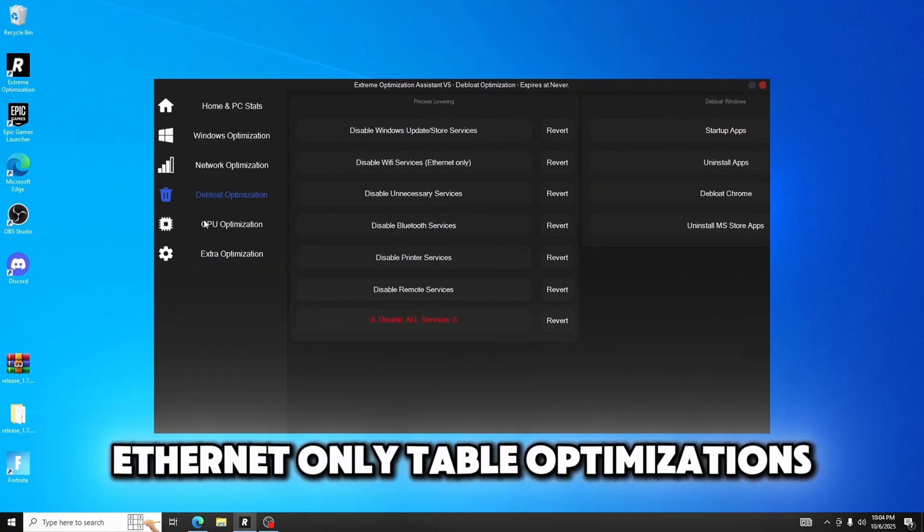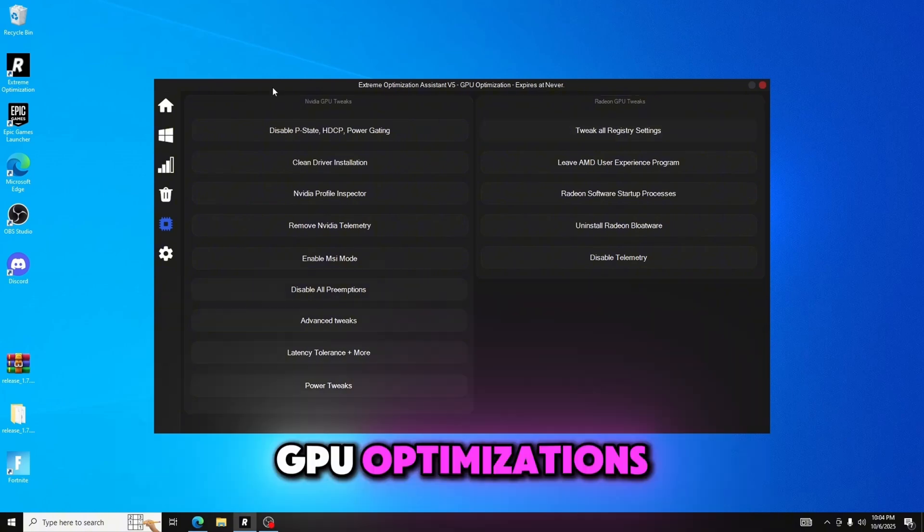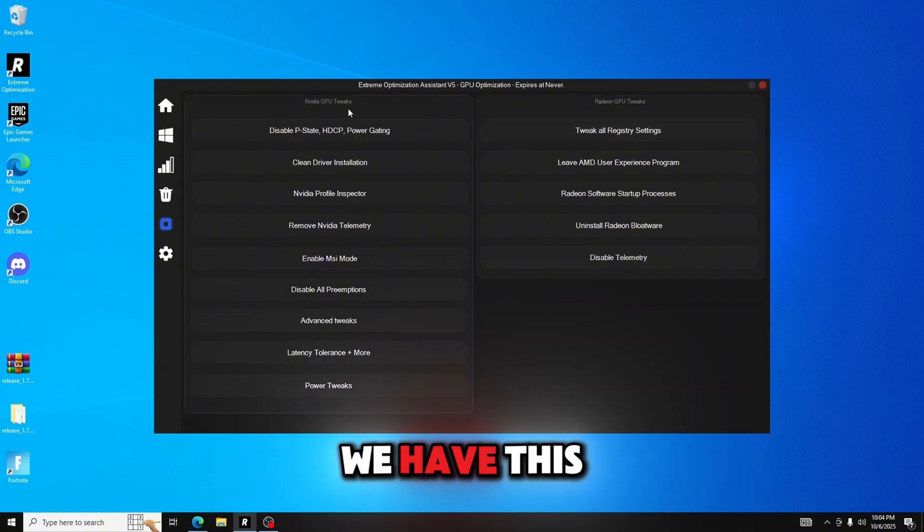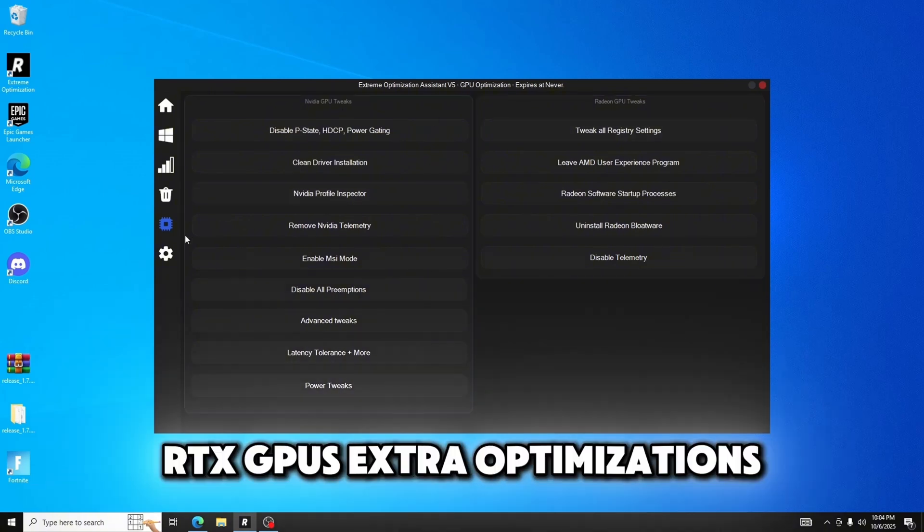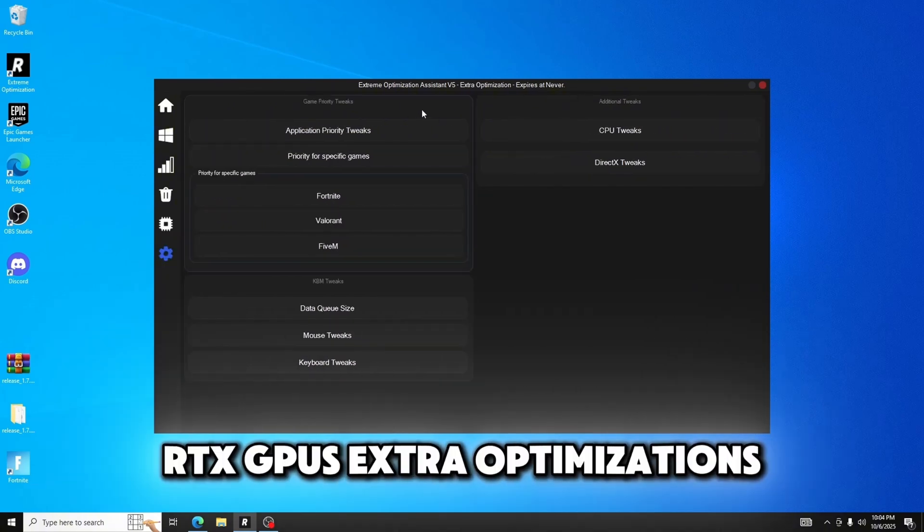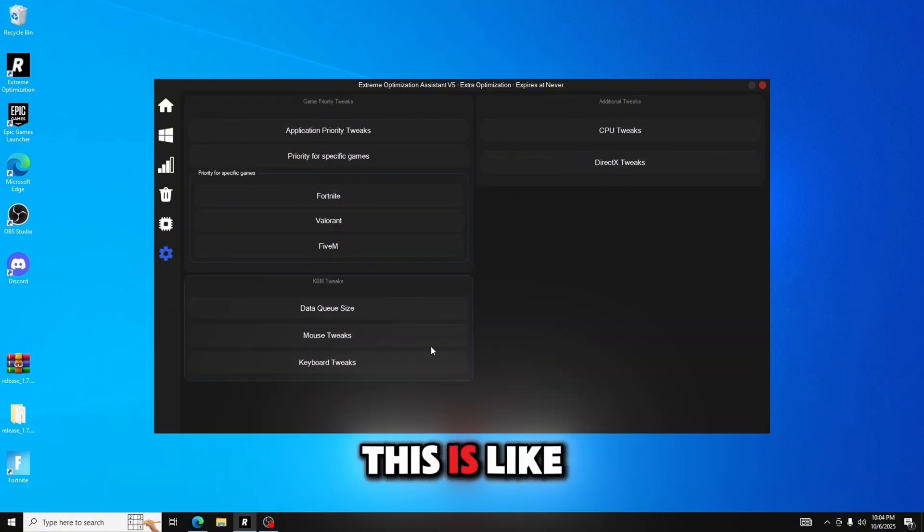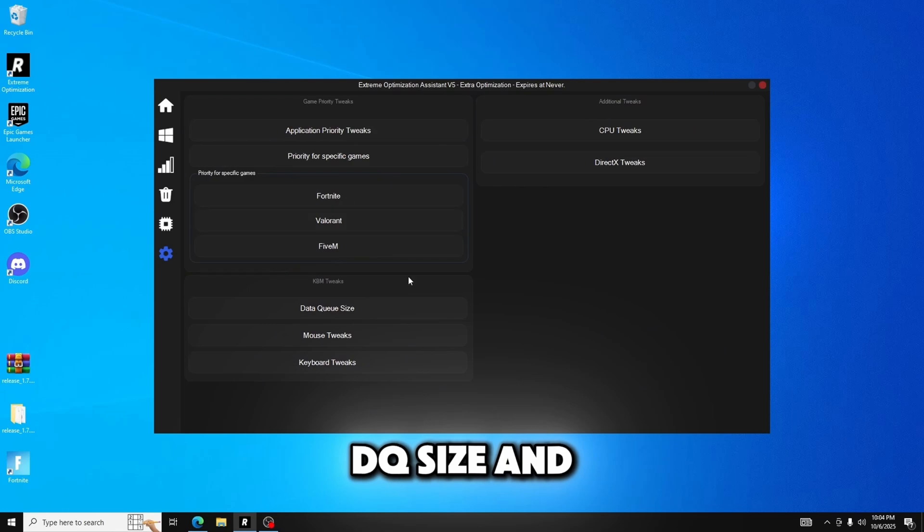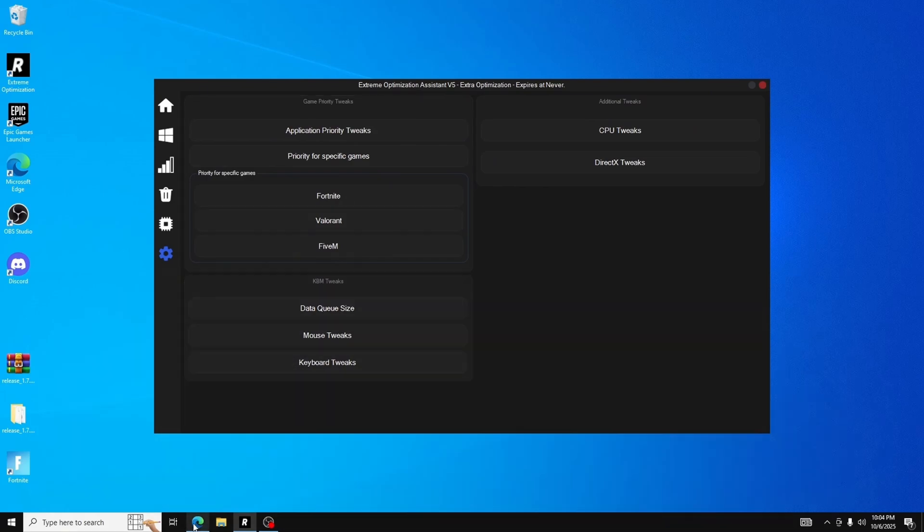Deep Blue optimizations, GPU optimizations. We have this for NVIDIA and Radeon GPUs. Extra optimizations. This is like the DQ size and specific priorities for games.